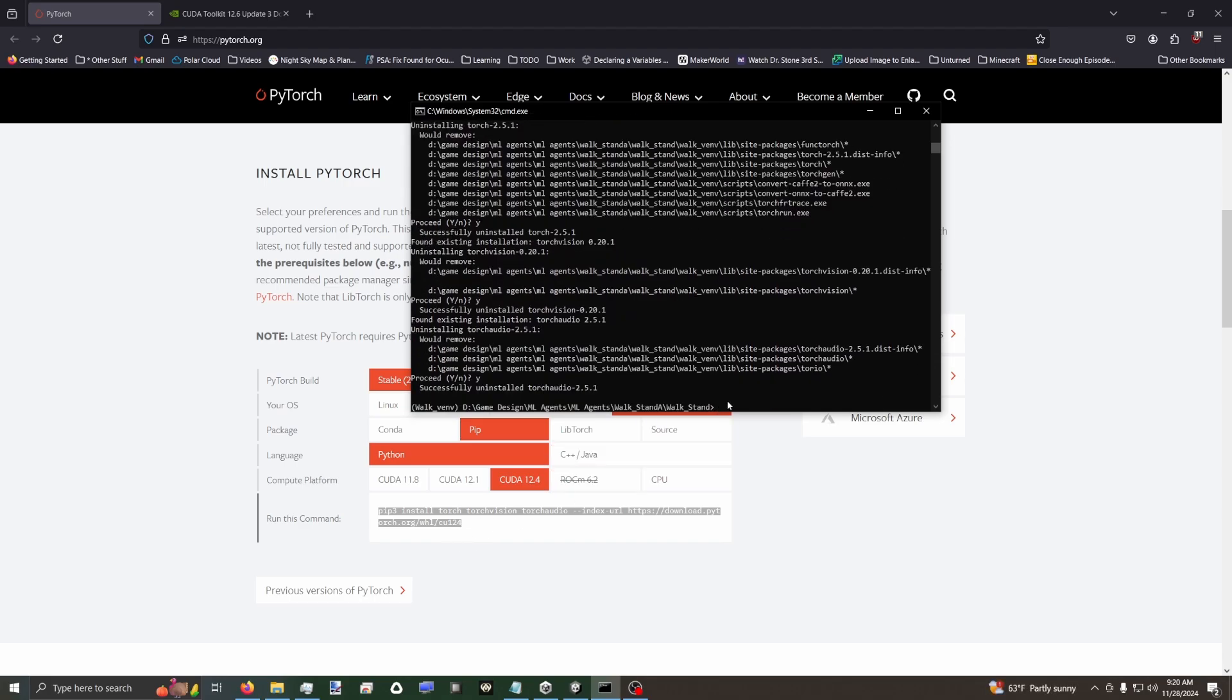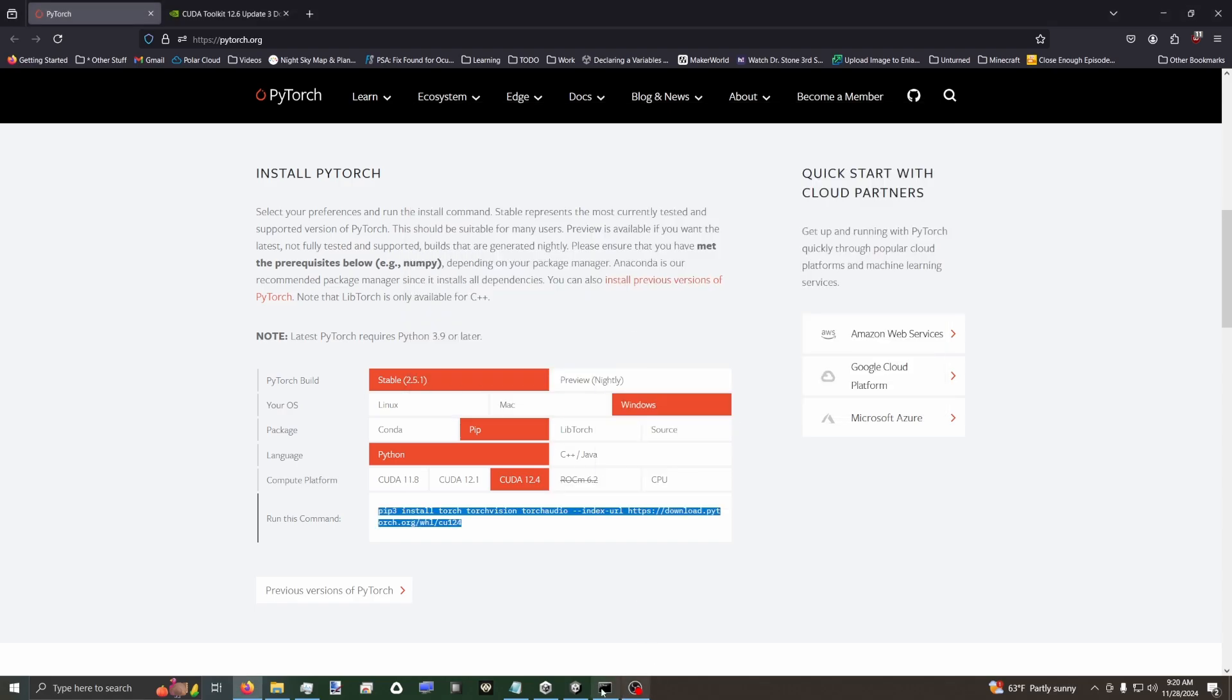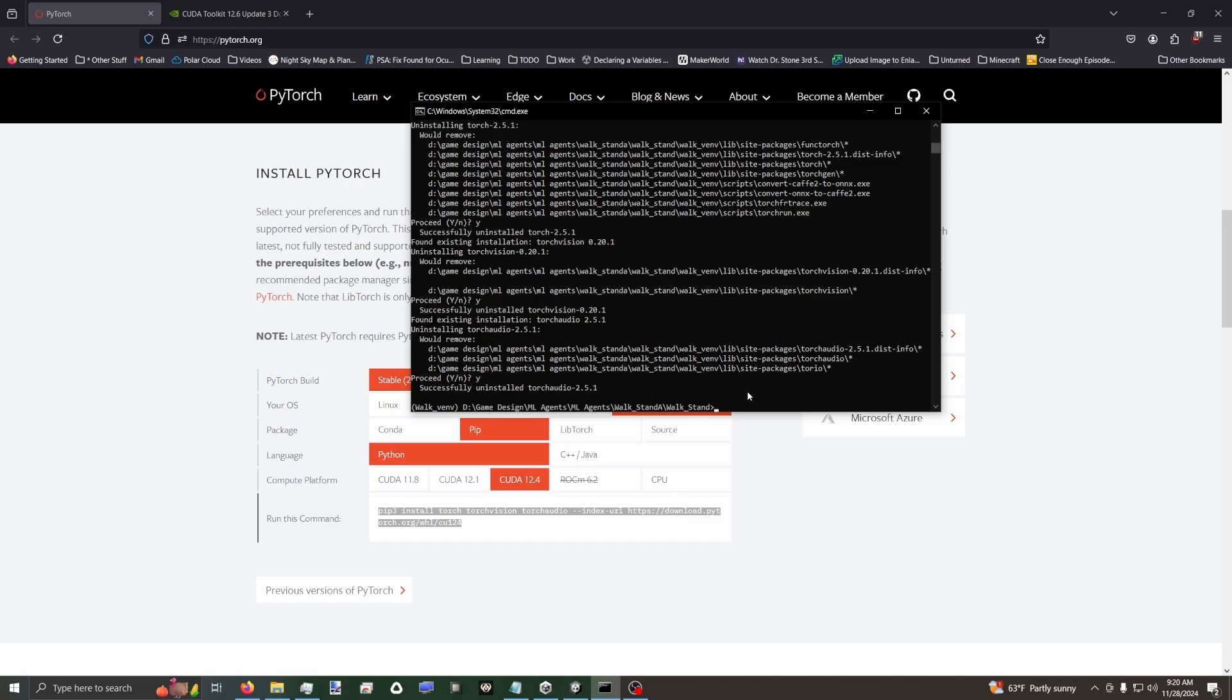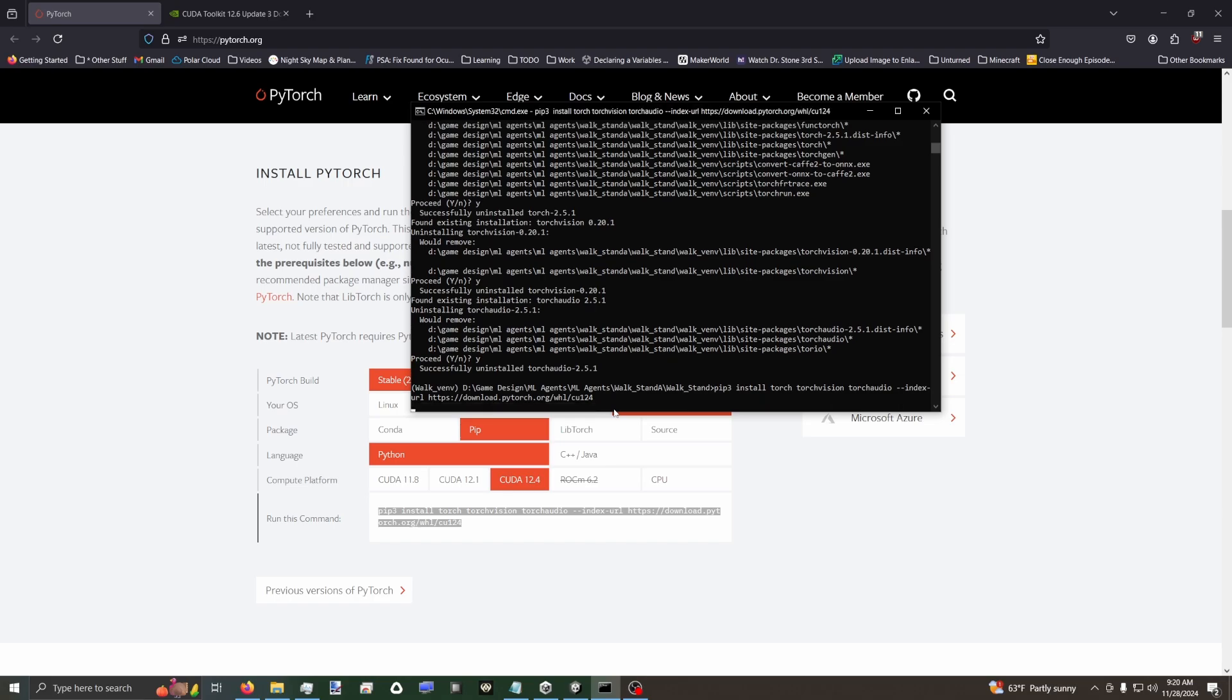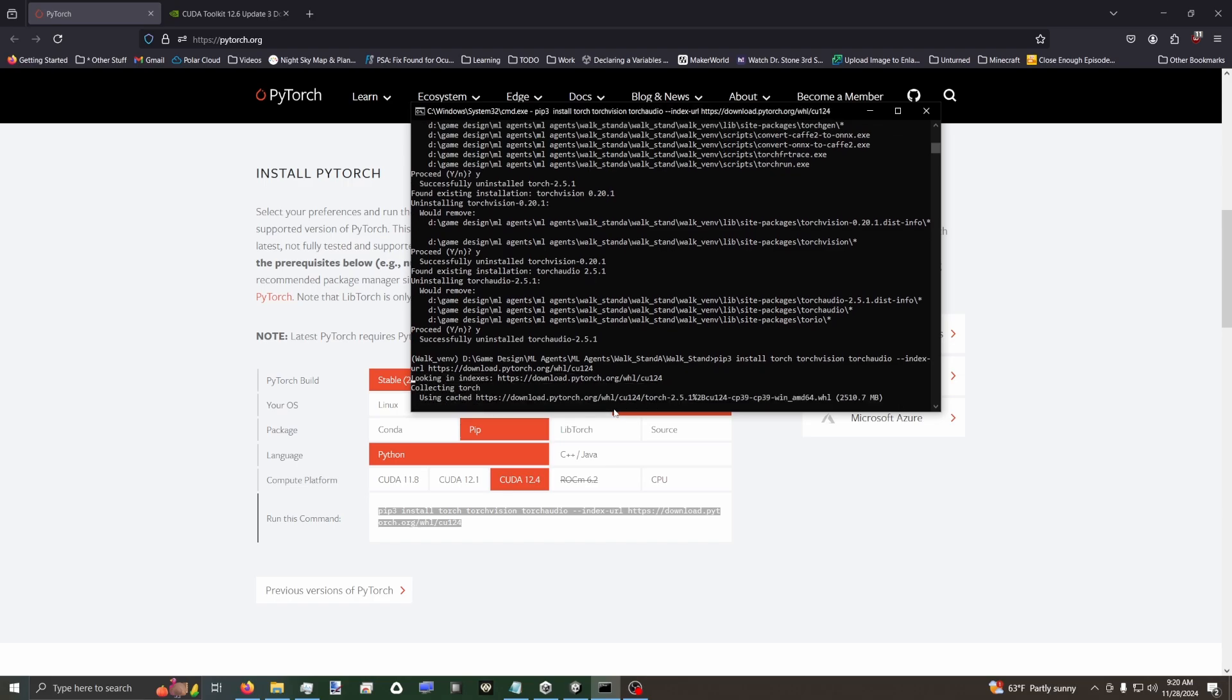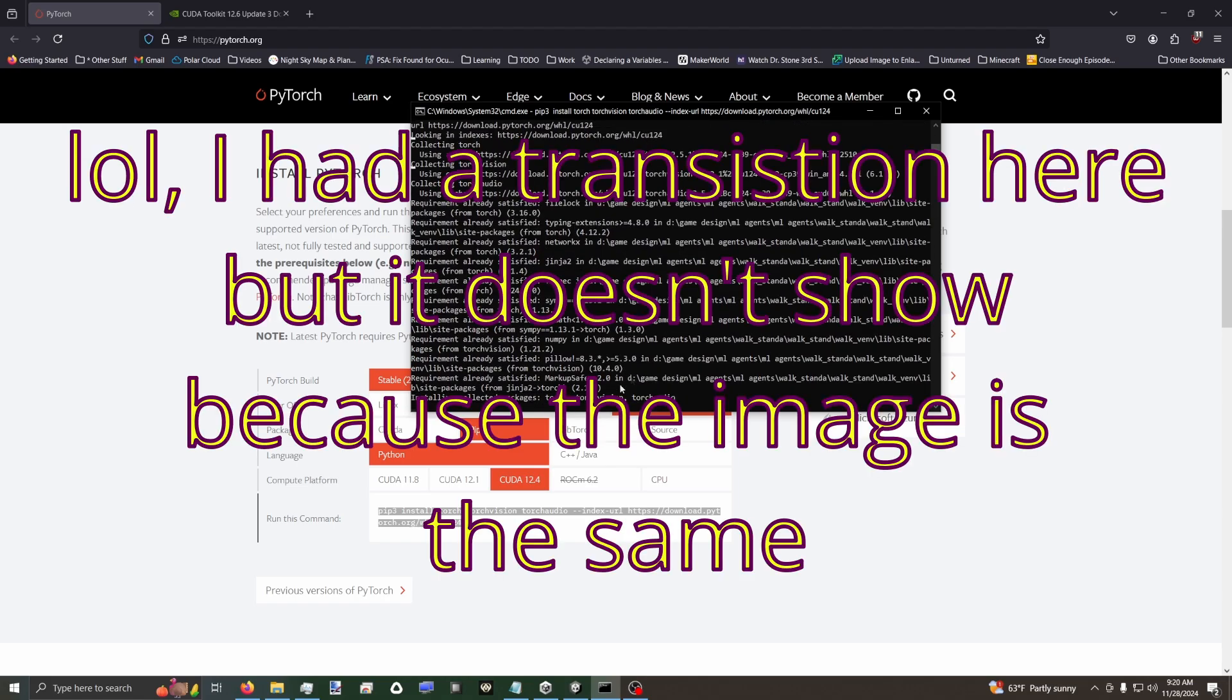Now what we can do is we can take this command. I'm going to do a control V. I guess I don't have it copied anymore. Go back, control V. We have pip three install. And it has a link to the website to install the CUDA version. Go ahead and install that. There we go. It's not taking my input. But now it's going to go through and I'll cut back to when it's installed.